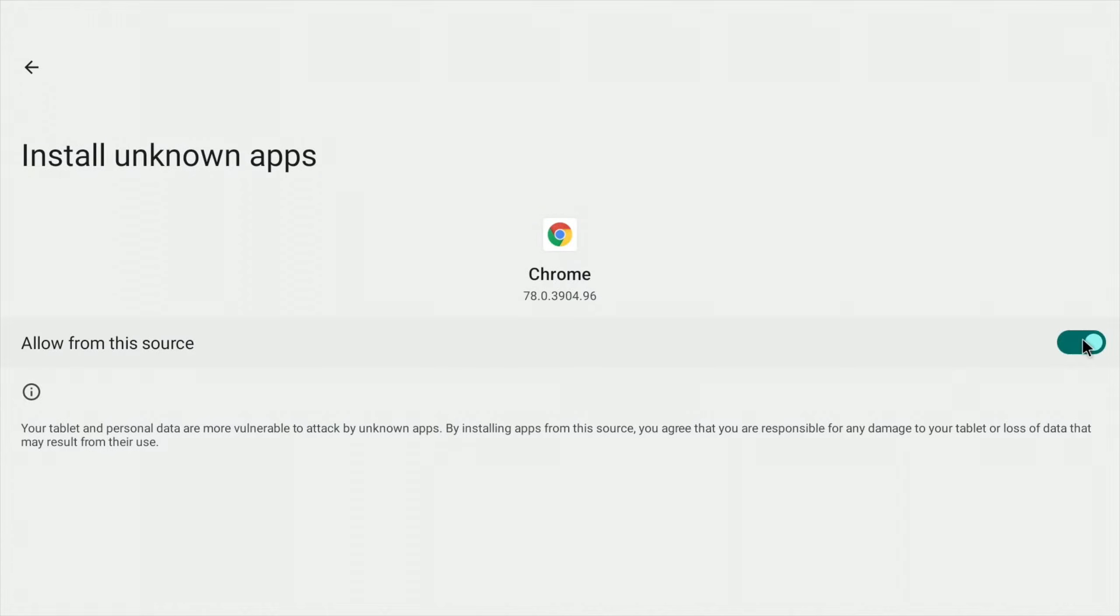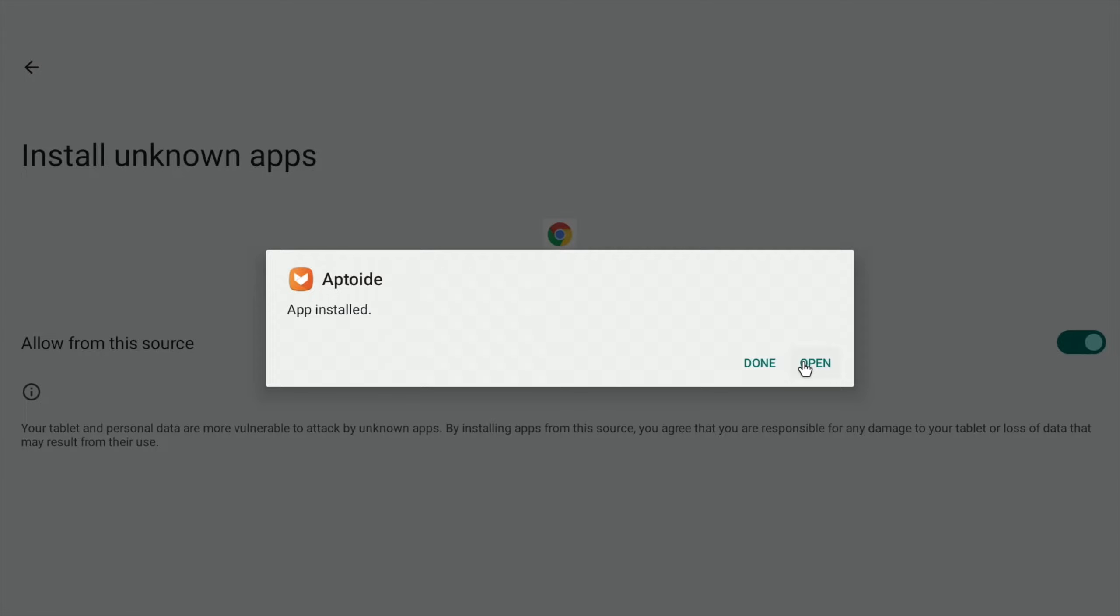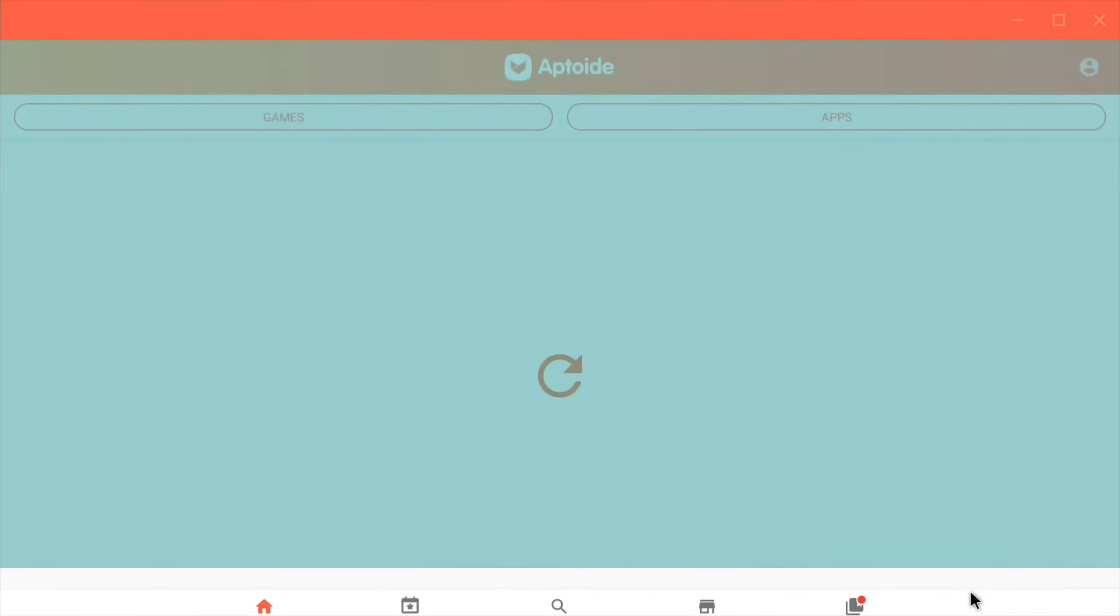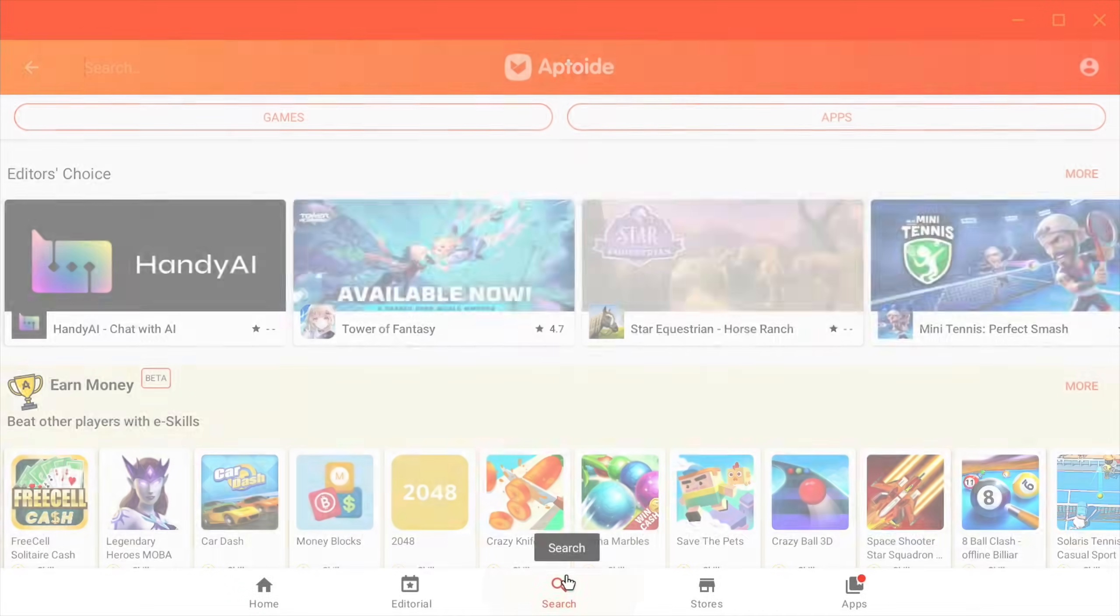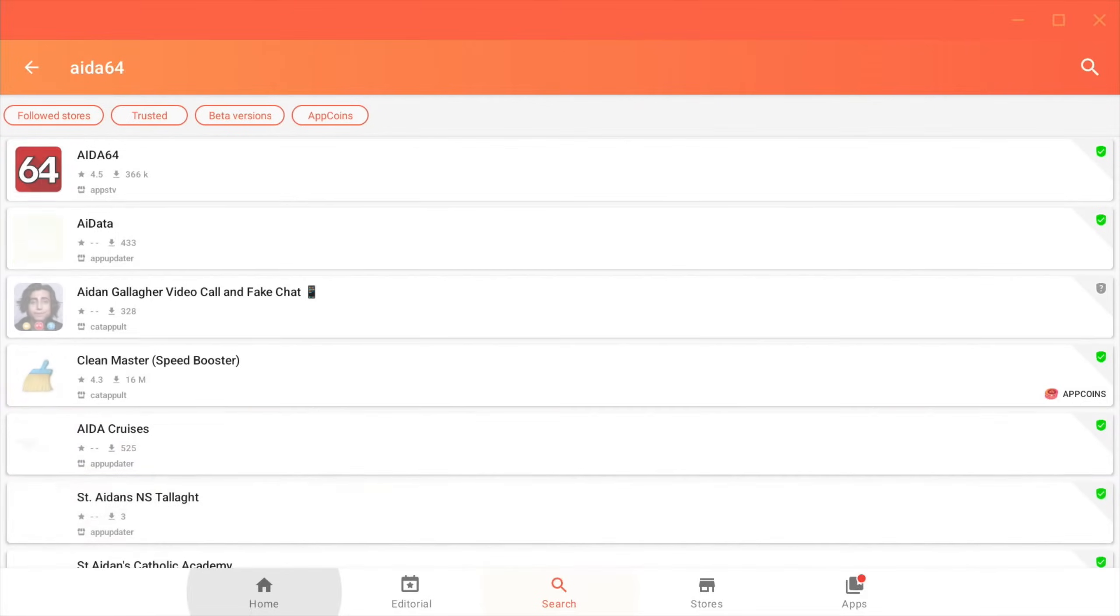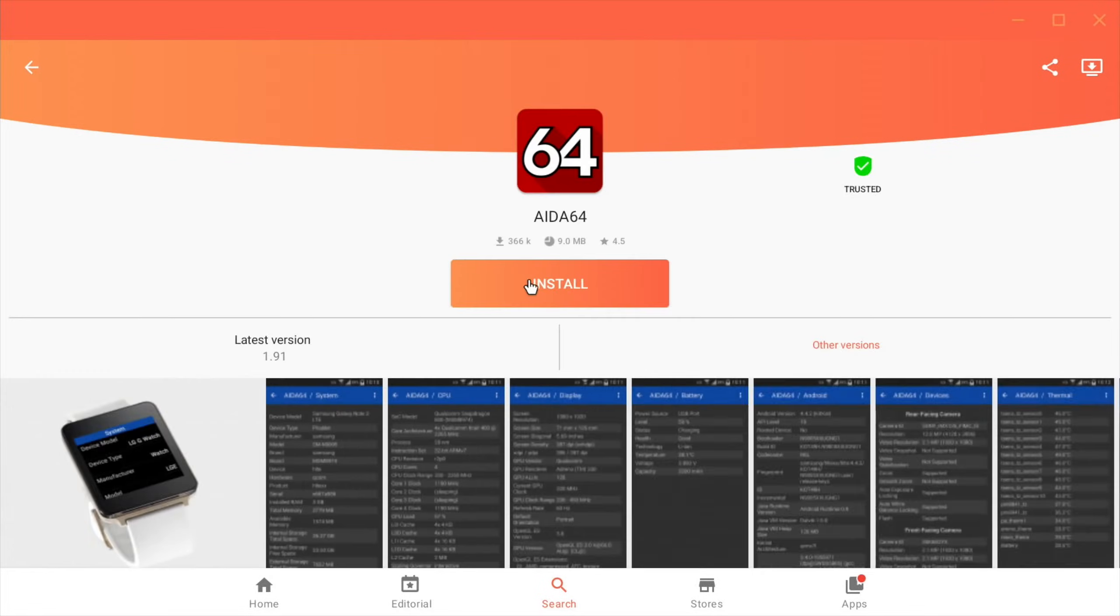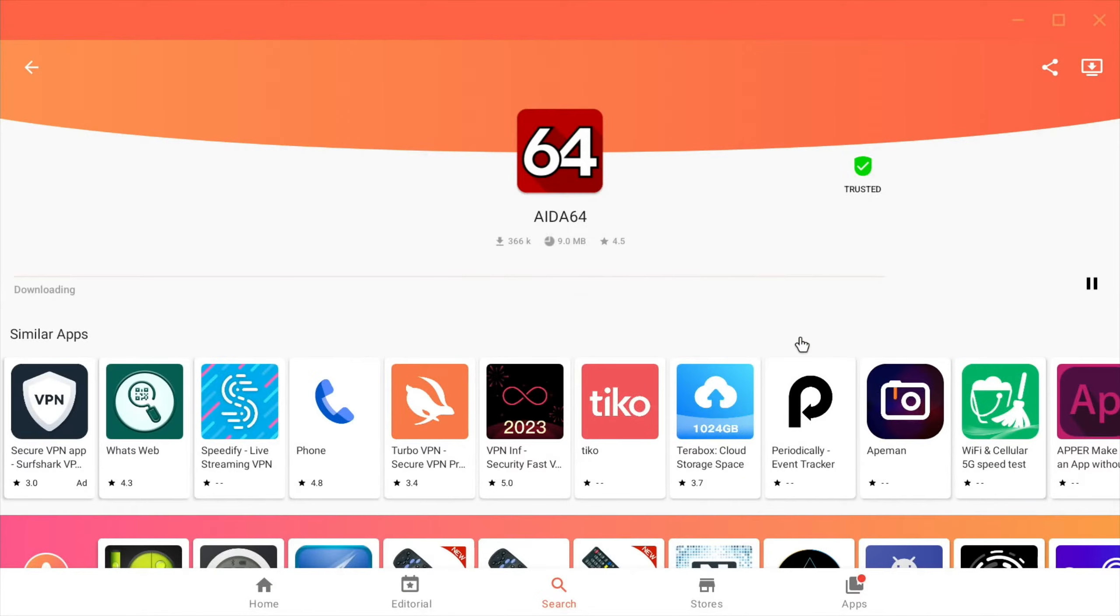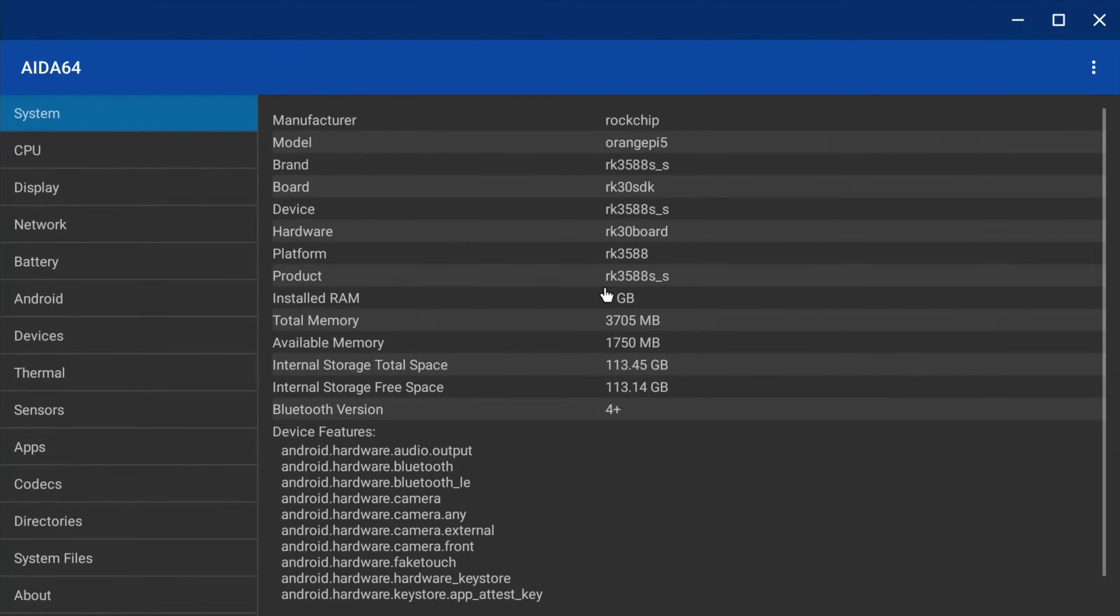Let's open that up and allow it and install. And let's open that up and do a search for AIDA64. Yeah, so let's install that. It's obviously going to work lovely and fast from this very fast storage device and system.